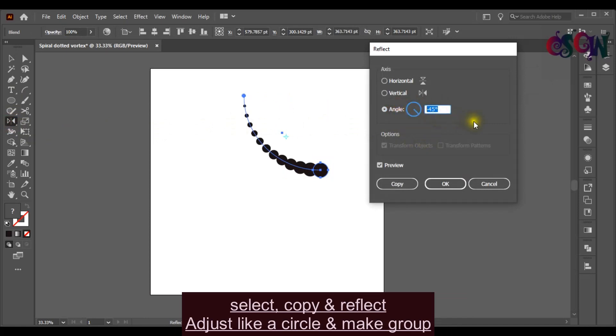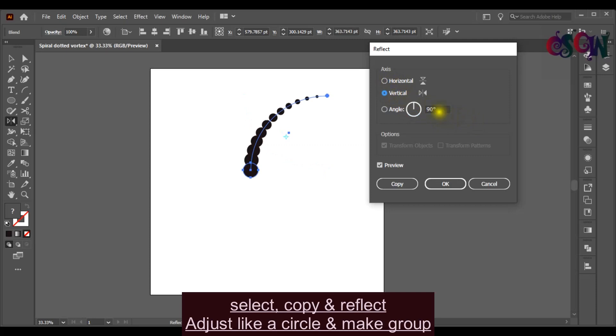Copy the line and adjust by using Reflect tool or Rotation tool and make it a group.